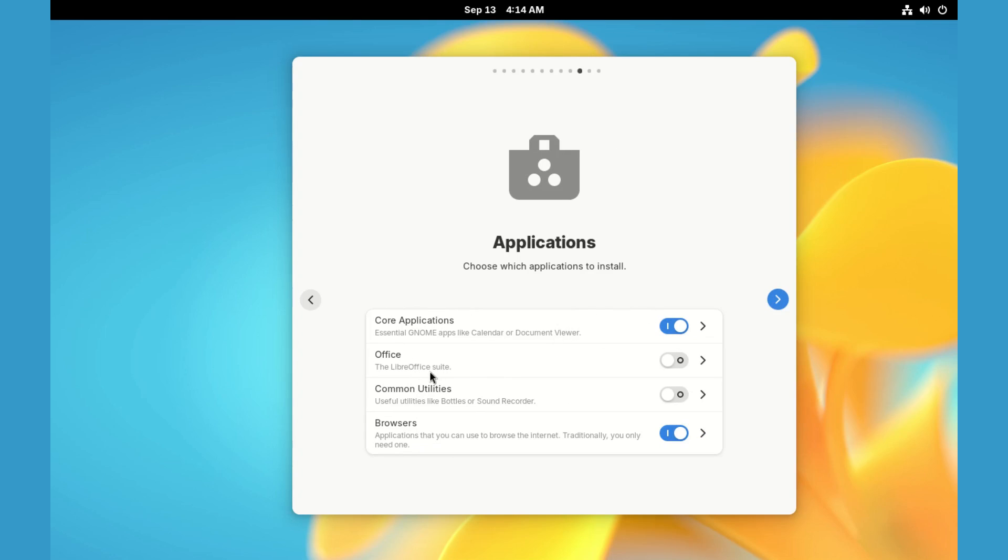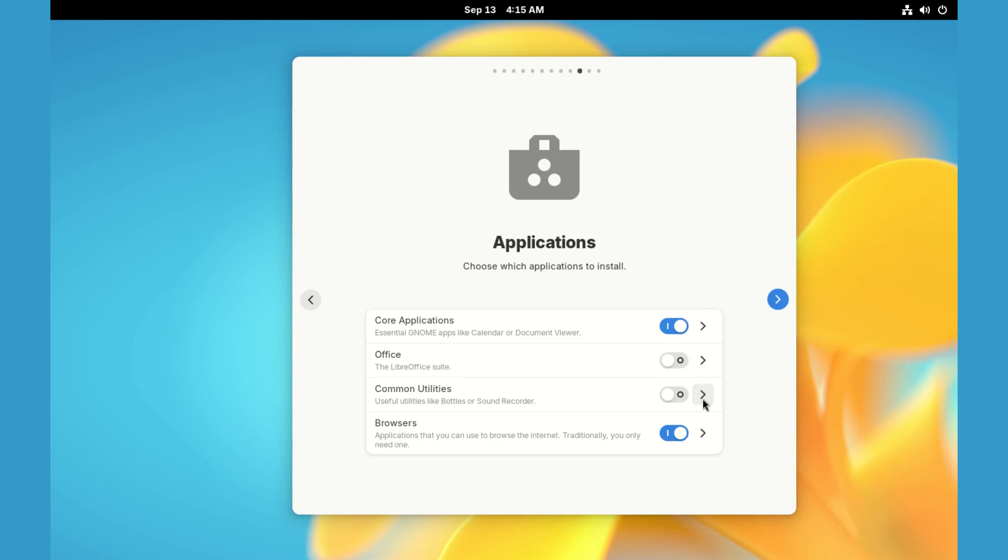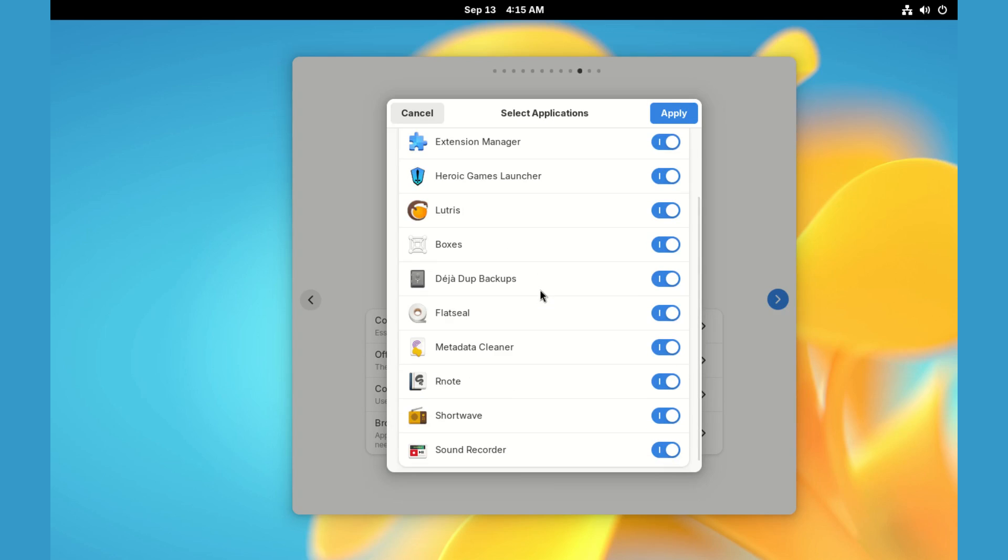And now we choose what apps to install from the store. Under browsers, select your preferred browsers. Under core apps, select what you need, and do the same for the rest.